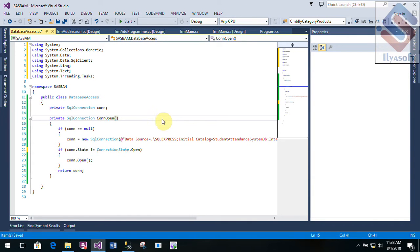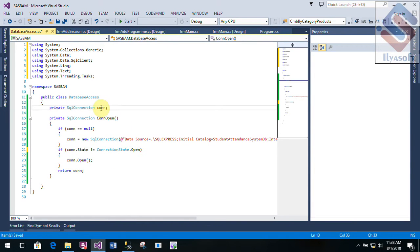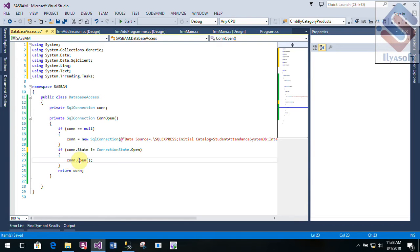The new connection state and the new open — the new connection state and the new open. So, if we click on the right button, we will click on the right button. The F condition.